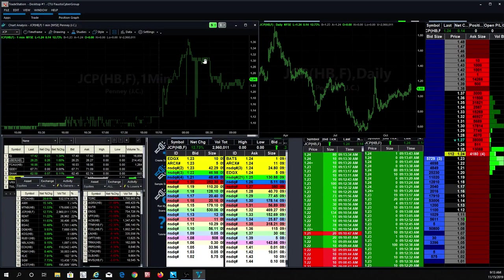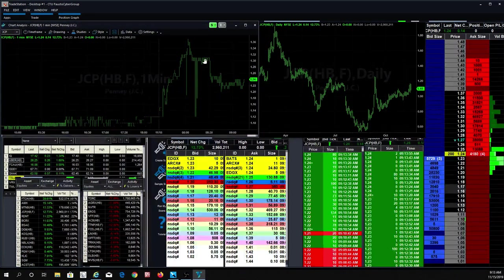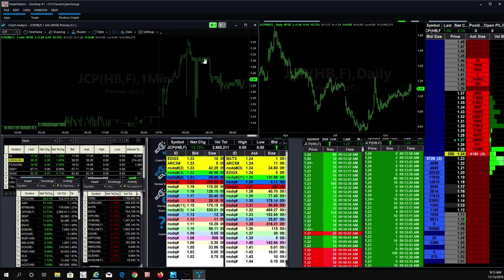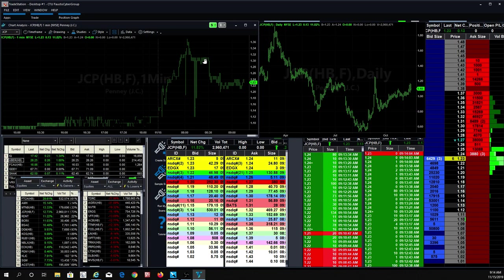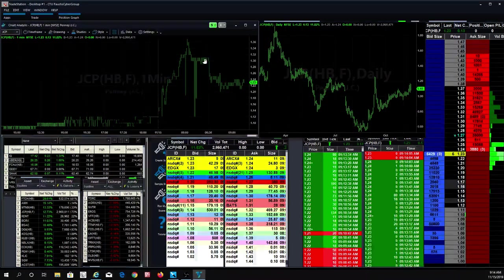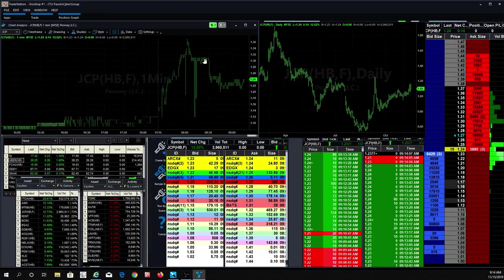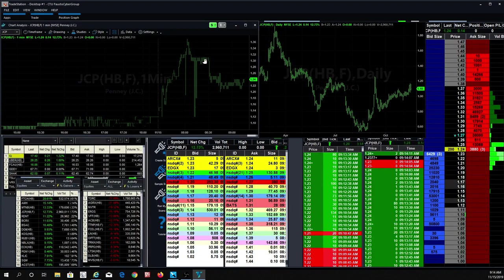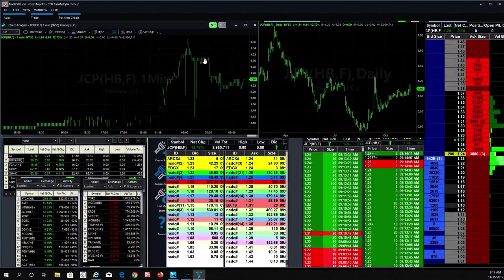Here I want everybody to know in the Cyber Group room, we do lose money. Jerry just made 26 cents in AMRN, Benito just made 45 cents in AMRN. That's great. But we also lose. The big thing is just like in class yesterday, you know how you learn how to trade? Losing money. That's how you learn.